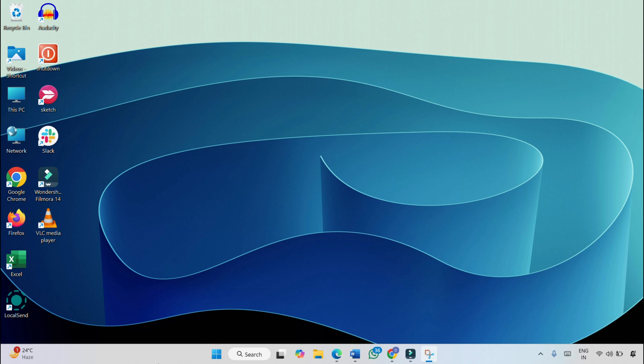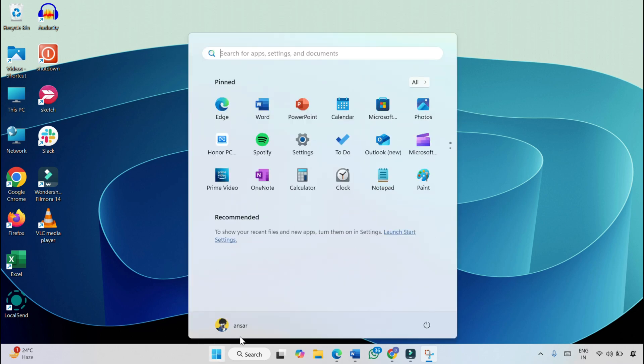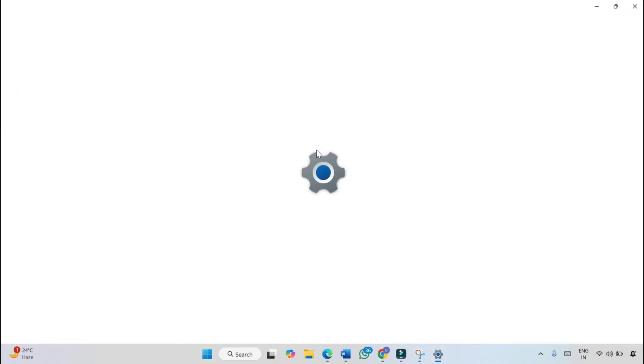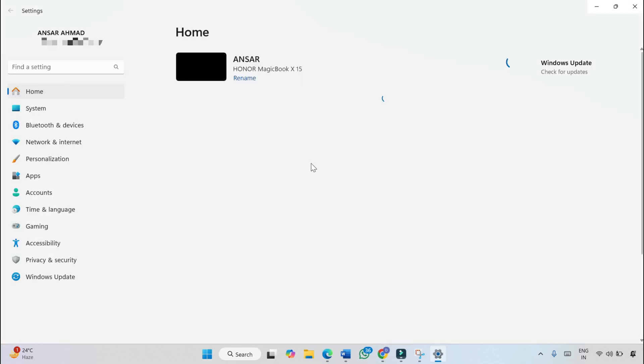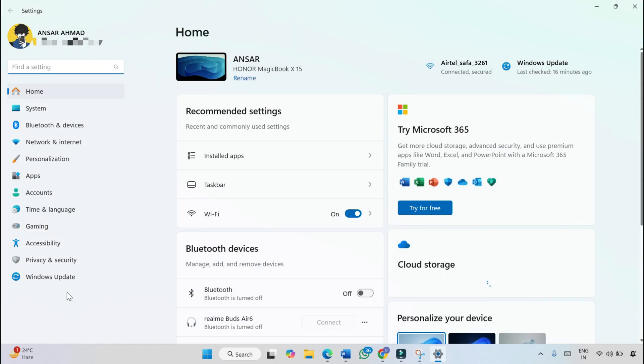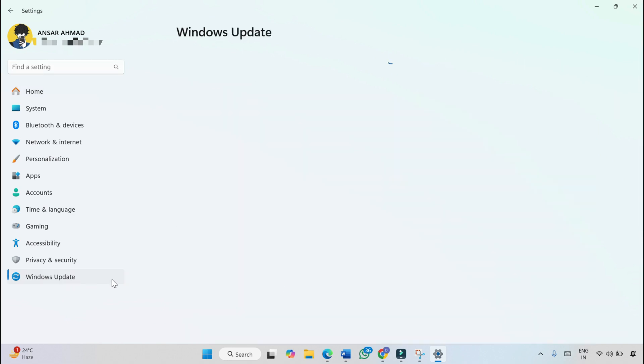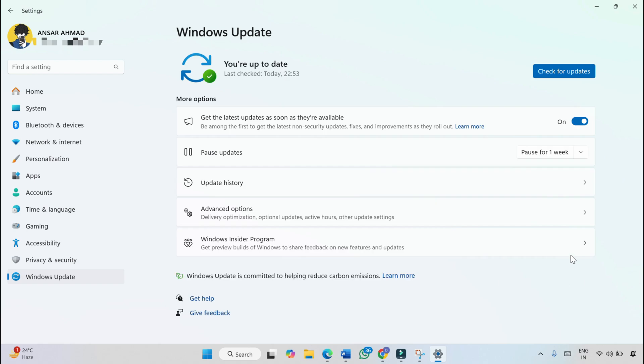This is KB5050094, so let's dive in. Click on the Windows icon on the taskbar, then click on Settings. Click on Windows Update on the left pane, and then click on Update history.